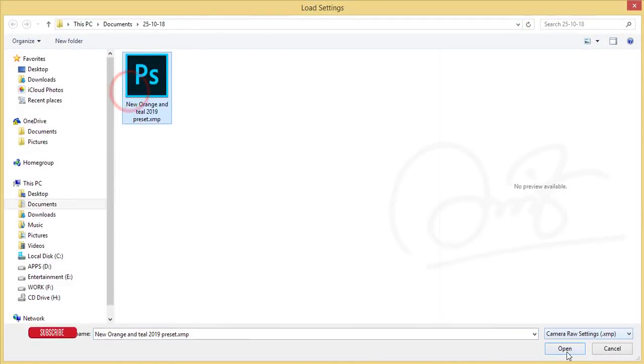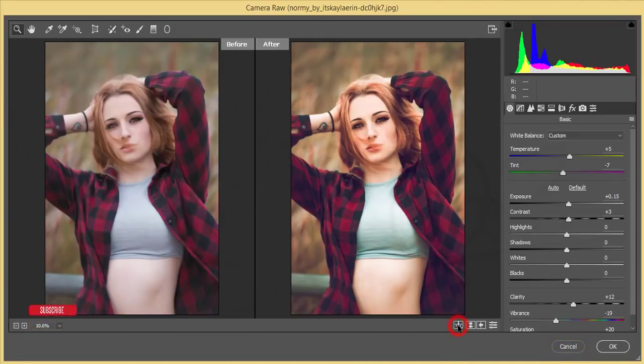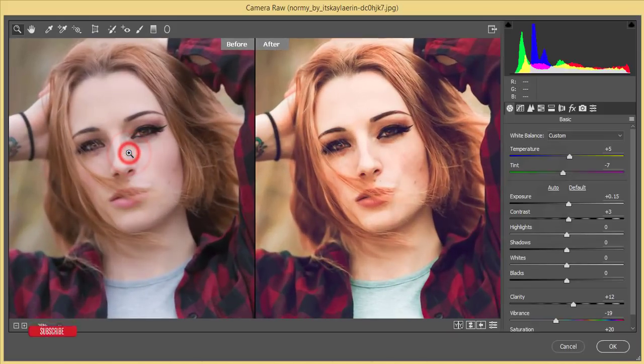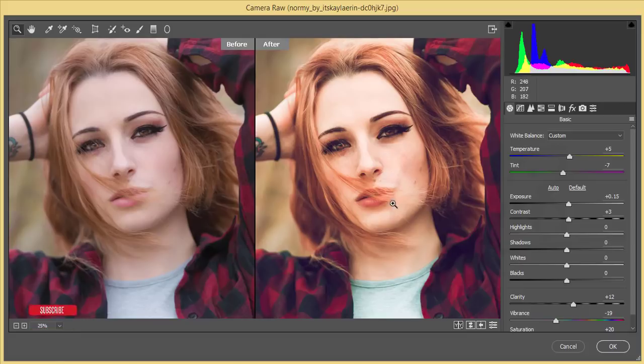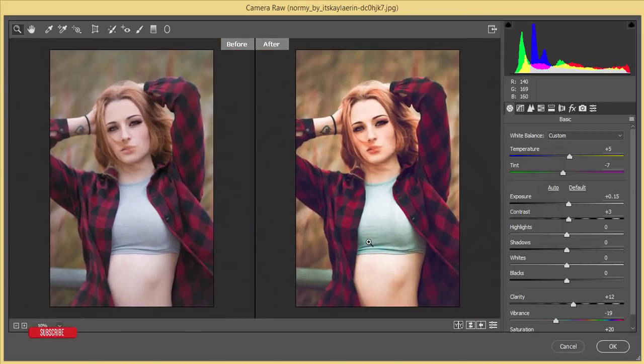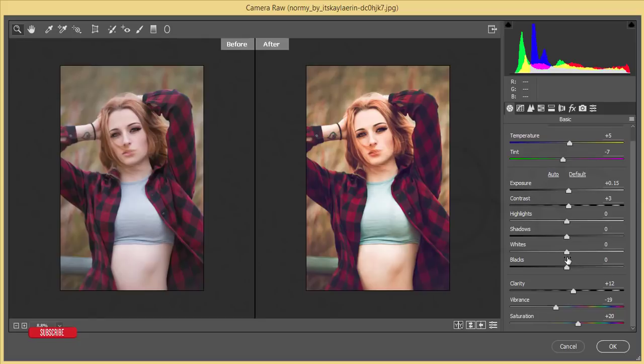I've shown you several times how to use this. Let's see the before and after. The before one and after one. You're getting a new look. This is the new look of Orange and Teal. You also have the option to make changes.